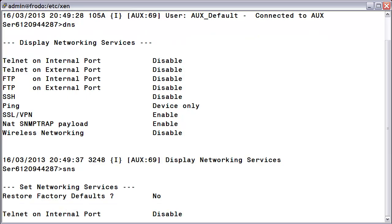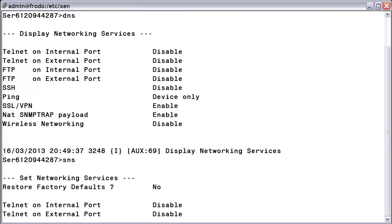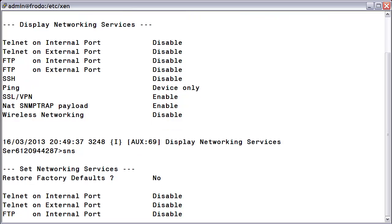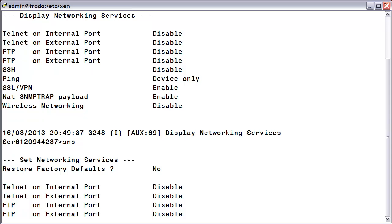At this point, you will need to step through each service by using the Return key and change each one accordingly. You can toggle between the Enabled and Disabled fields by pressing the Spacebar key. Since I am only concerned with enabling the SSH protocol, I will pass over the other services until I get to SSH.